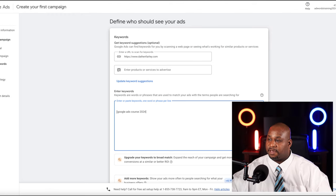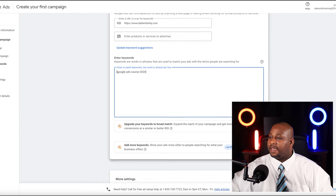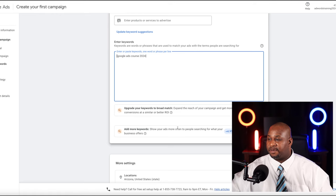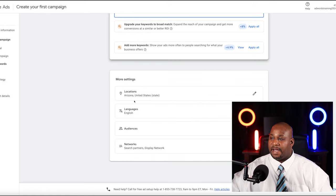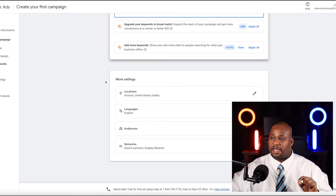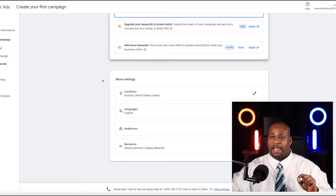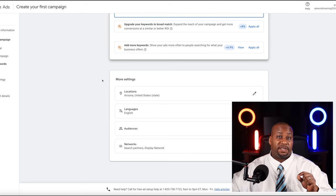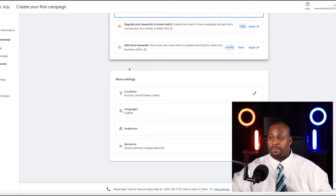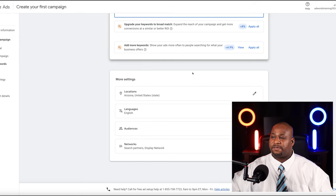I'm just going to do an exact match of 'Google ads course 2024' for now. They have a lot of other tools and suggestions here telling you to add more keywords, but you really need to be careful. It's important that you have control over what's happening in your account when you're brand new. Experts and advanced people can expand, but I want to set you up for success.